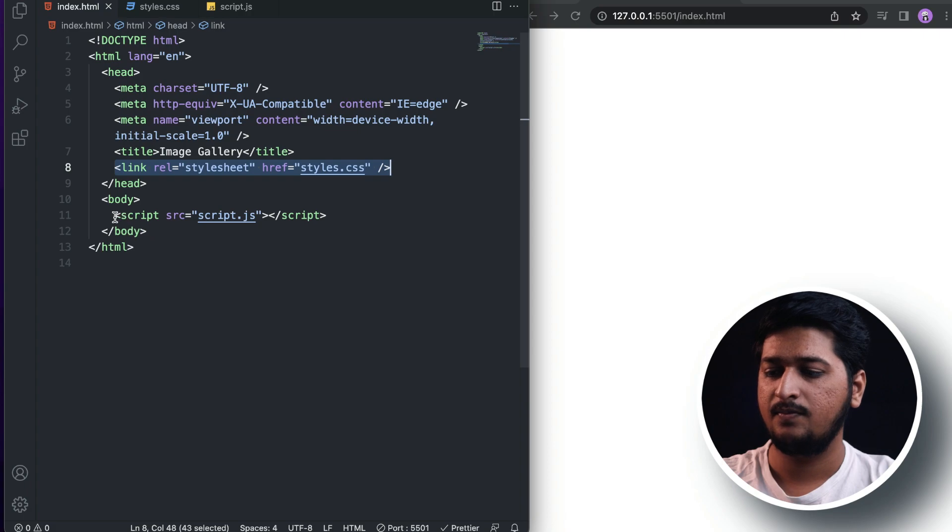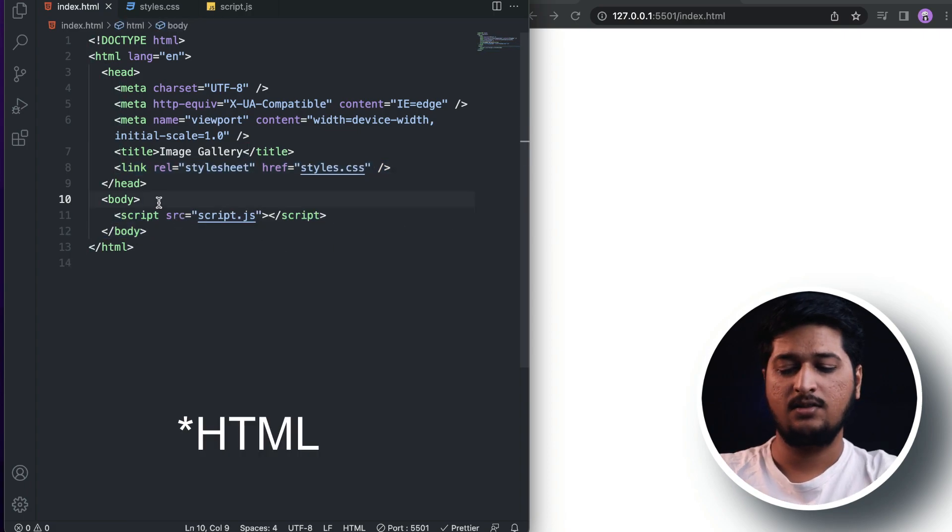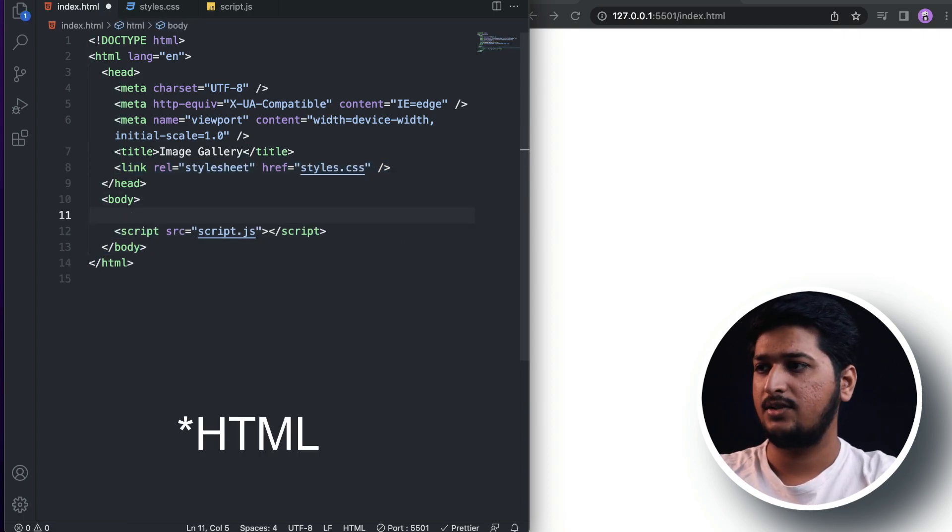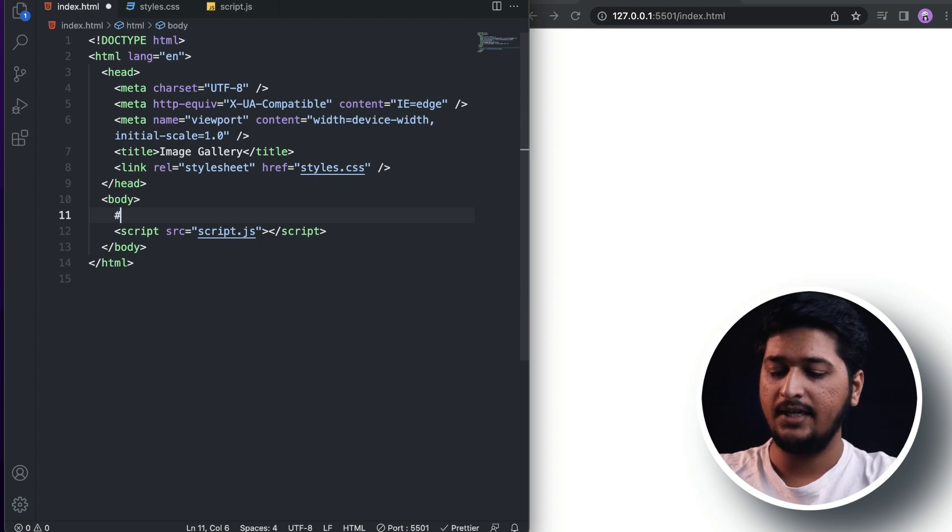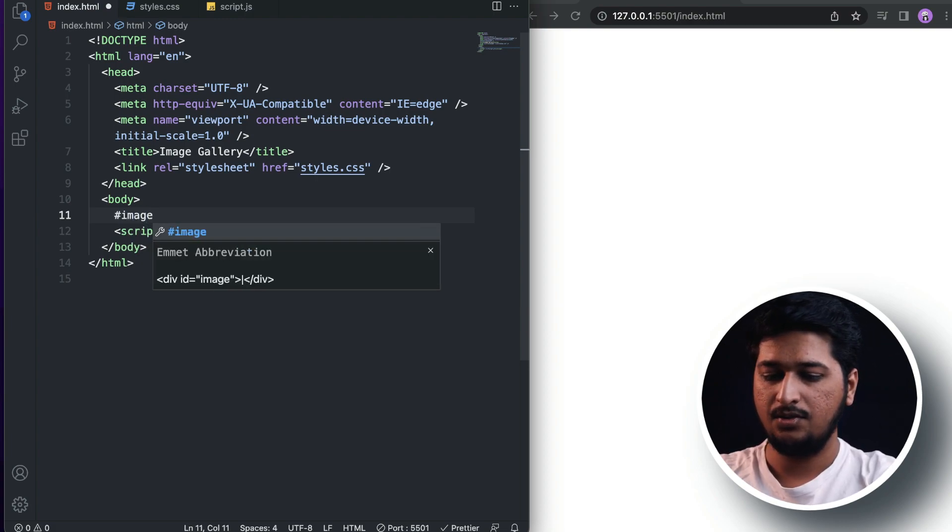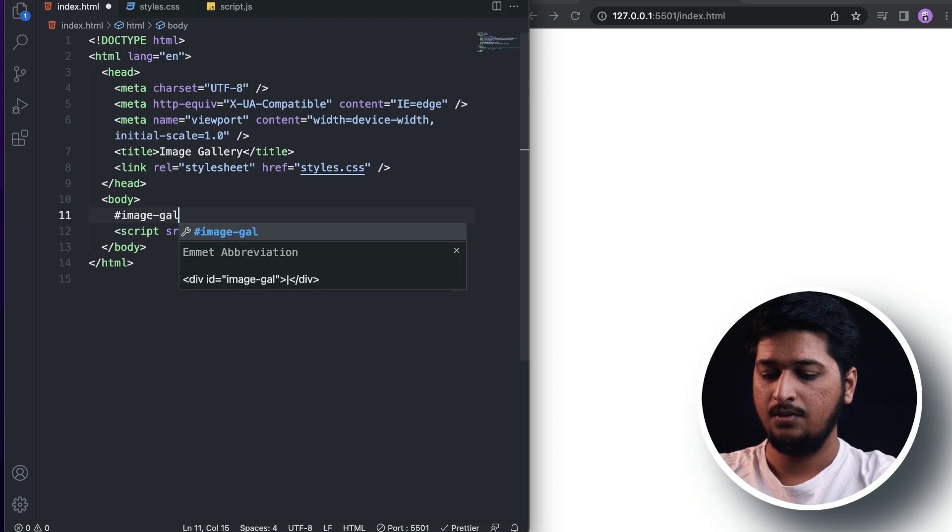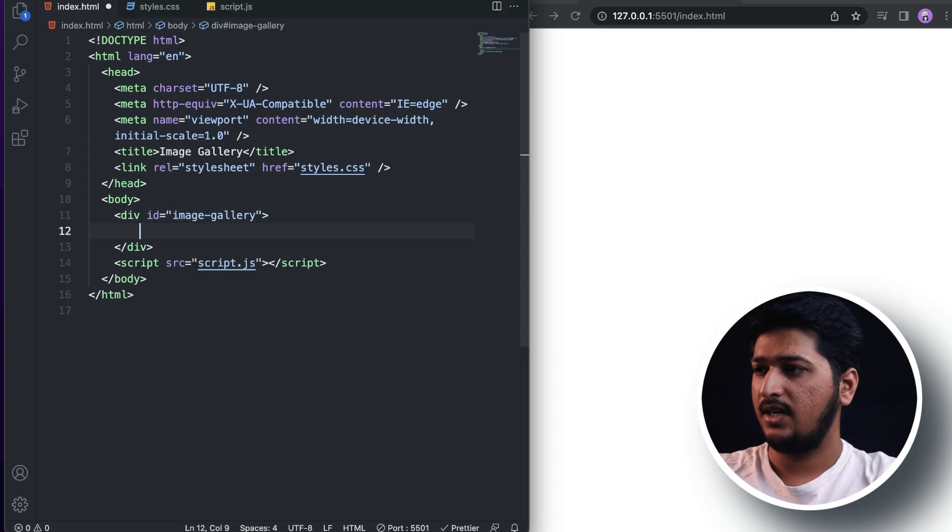All right, let's start adding the HTML. We'll have a div with an ID of 'image-gallery'. Inside this image gallery we are going to have an image with an ID of 'main-image'.